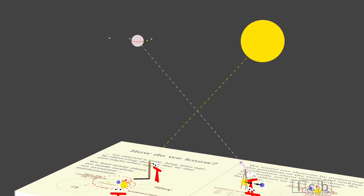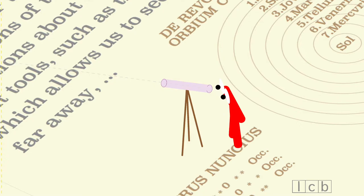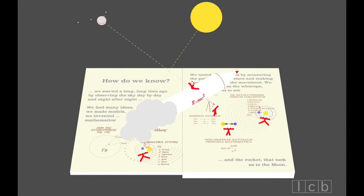We built tools, such as the telescope, which allows us to see far away. And the rocket that took us to the moon.